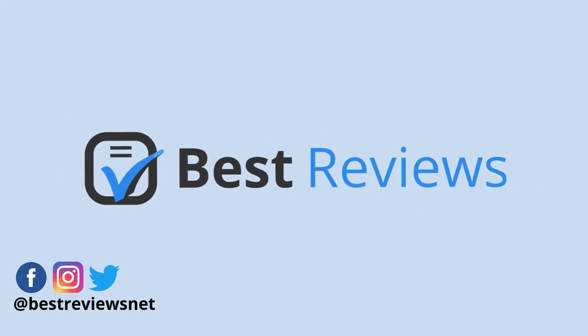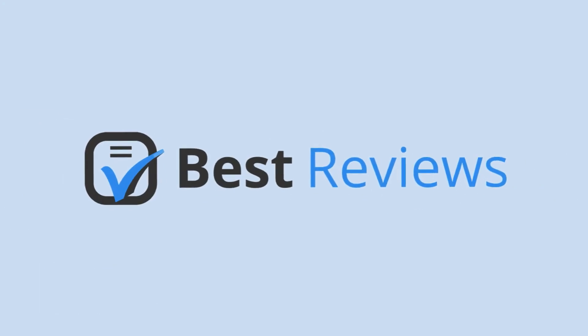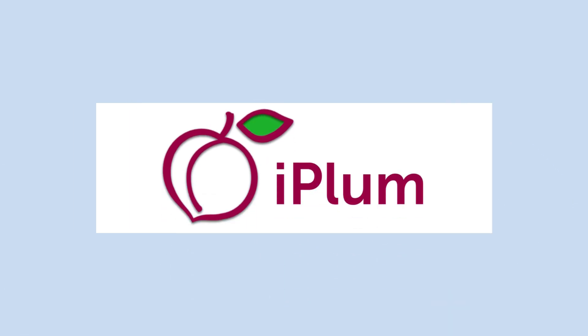Hello there everyone and welcome back to the Best Reviews YouTube channel. Finding a reliable business phone solution can be tiresome, but the virtual phone system we're reviewing today may be the right one for you.